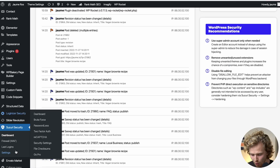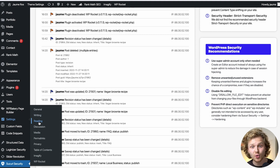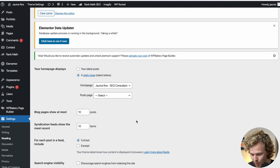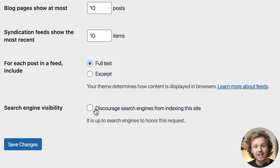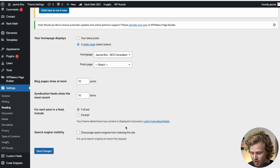Now let's talk about some extra settings that are essential for your website to succeed. Go into Settings, then Reading — this is really important. We need to make sure the 'discourage search engines from indexing this site' option is unchecked. If we check this, we're basically telling search engines not to index our site, which is the exact opposite of what we want. We want Google to be crawling and indexing every single page. Please make sure this is unchecked.